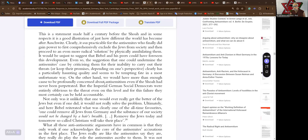On the other hand, we would have more than enough cause to be profoundly concerned about anti-Semitism, even if the Shoah had never been perpetuated. But the imperial German social democrats were entirely oblivious to the threat, even on this level, and for this failure, they can most certainly be held accountable.